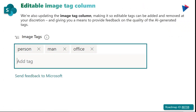In other SharePoint news, you also have the ability to edit the image tag column. From our last digital workplace updates, you had the ability to incorporate image tags as you uploaded images to SharePoint, with AI-generated tags used to describe your images. Now you also have the ability to edit those AI-generated tags, providing feedback on their quality and adding your own organization-specific tags.